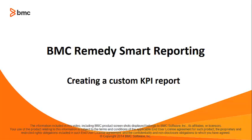This video shows how to create a custom KPI report using BMC Remedy Smart Reporting.